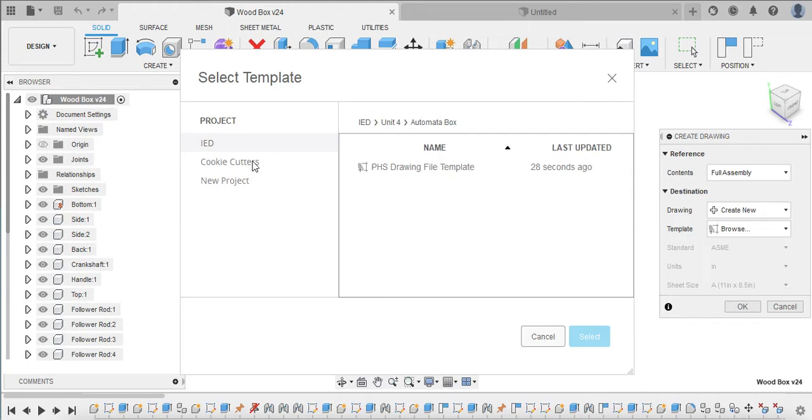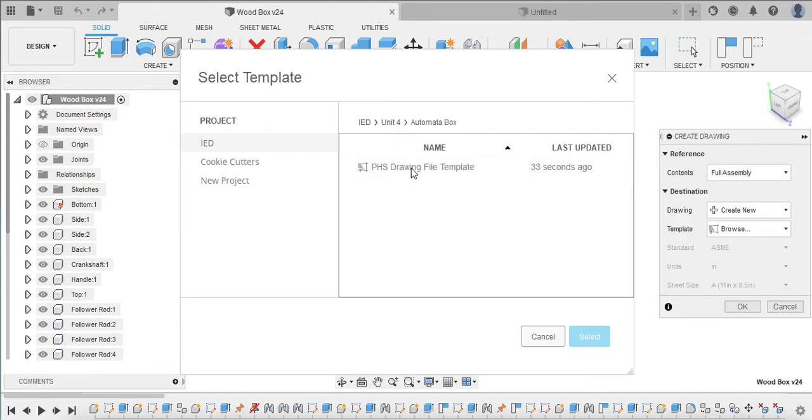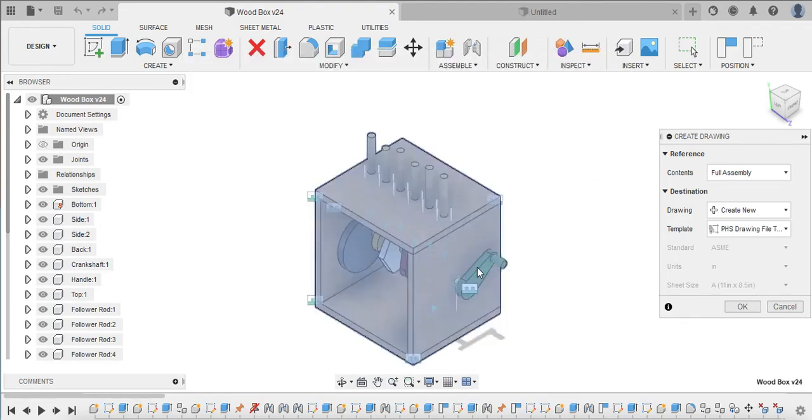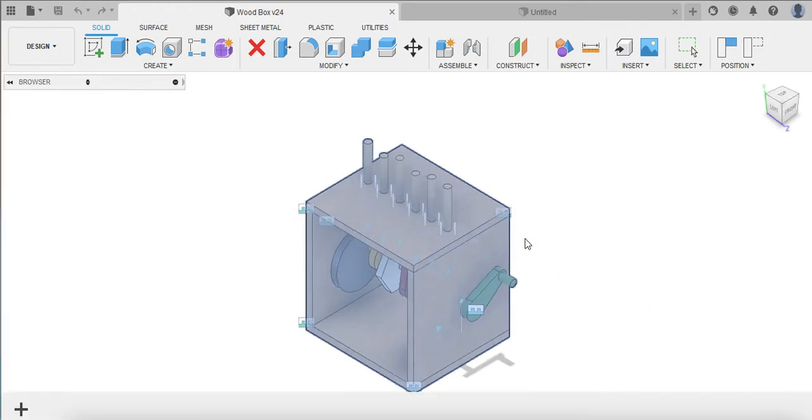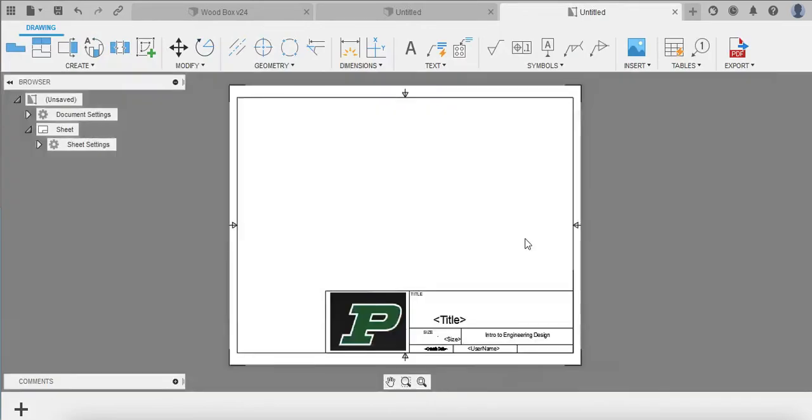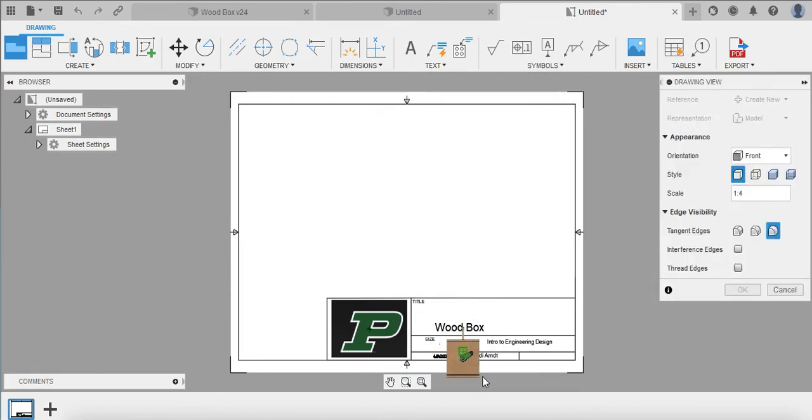I think you'll actually have to browse for it, right? Because the one I just made was actually titled Kendi's. Nope. No. So I'm sorry, what I named it was PHS Drawing File Template. Yep, so you might have to browse for it and locate it.